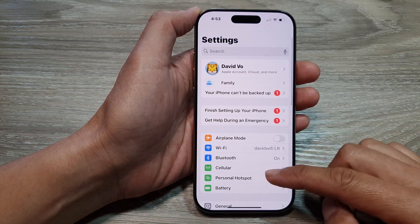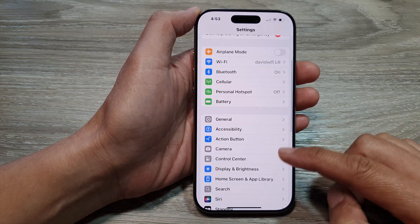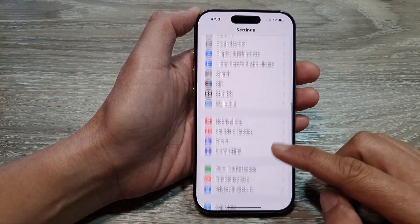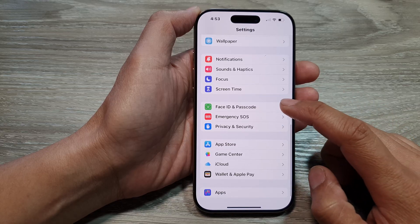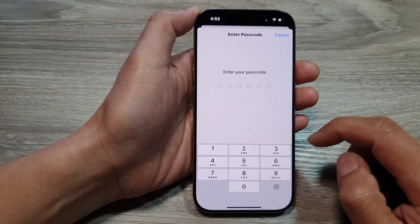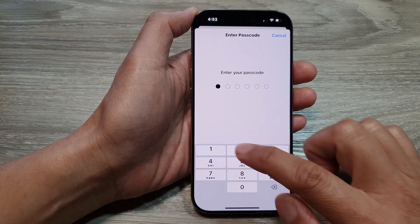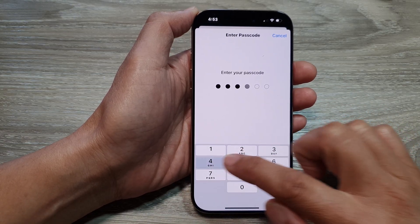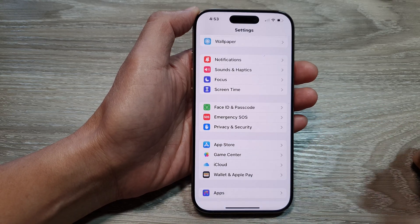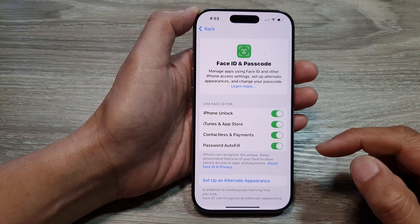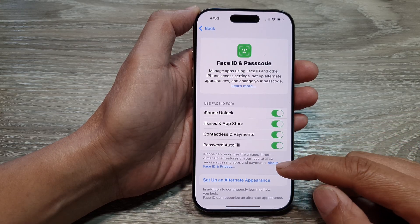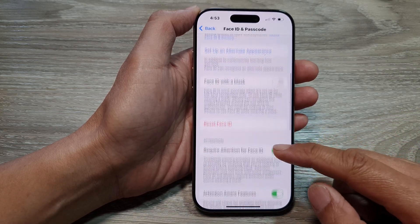Now in the Settings page, we scroll down and then tap on Face ID and Passcode. Next, enter the passcode. Then in here, we scroll down.